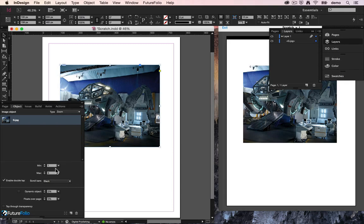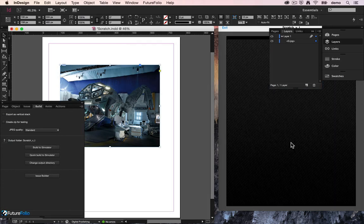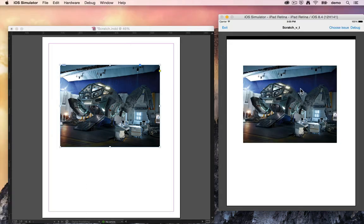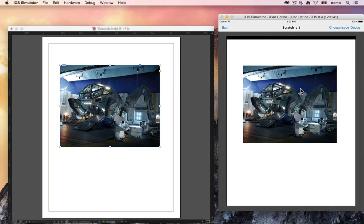So if we put double tap on, do a build, you see here double tap to zoom on the image and zoom out again.